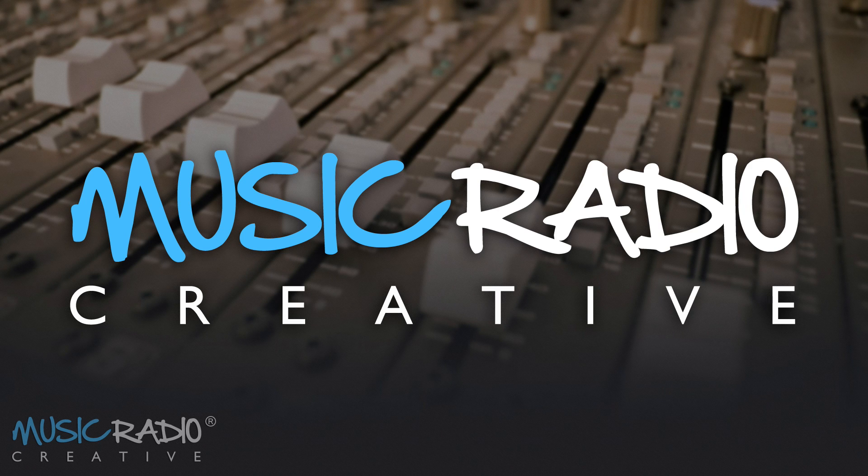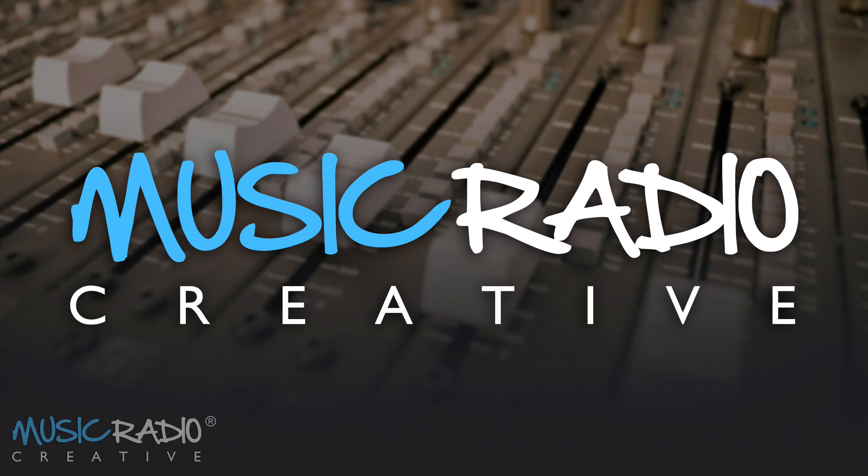There you go. Just a few shortcuts that will help you to edit vocals or music. And remember, for more tips like this, subscribe to my channel.